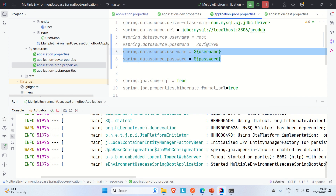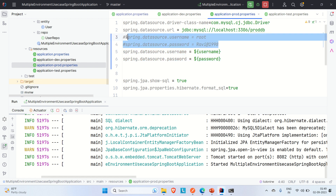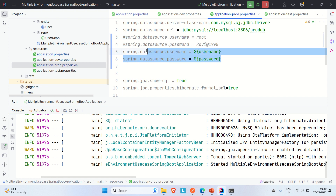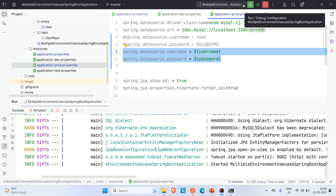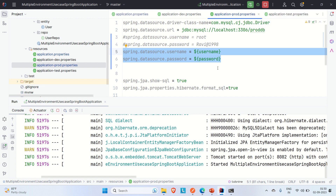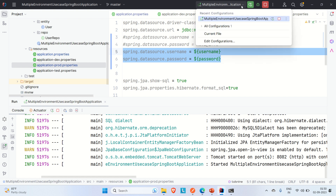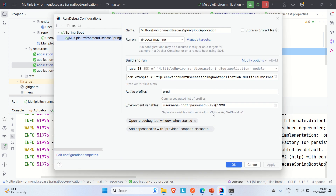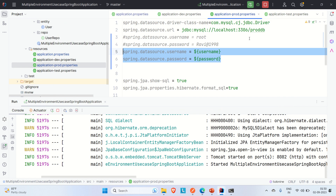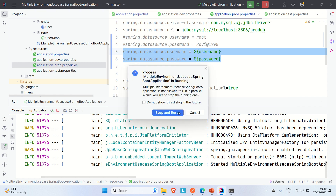After clicking Apply and OK, we've replaced the hard-coded username and password with variable references in the properties file, and we're now passing their values via environment variables in the edit configuration. Let's run the application to verify everything works.